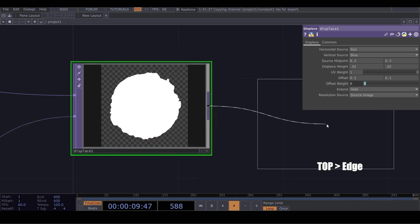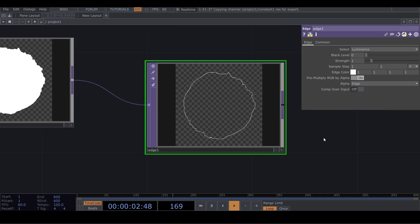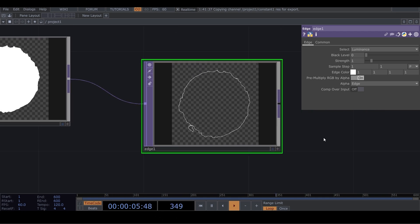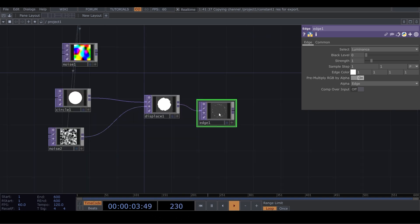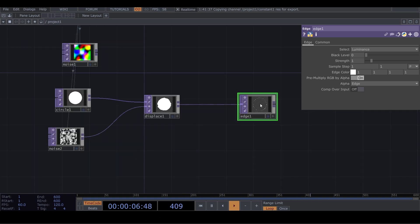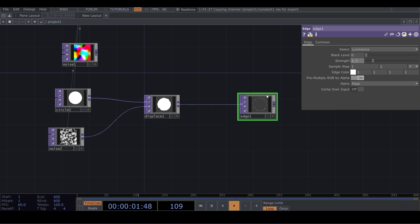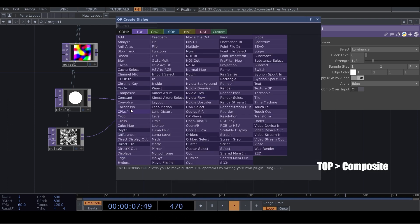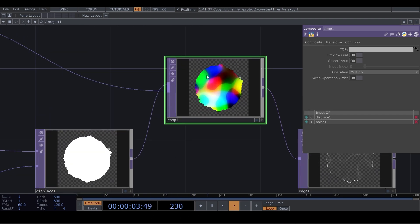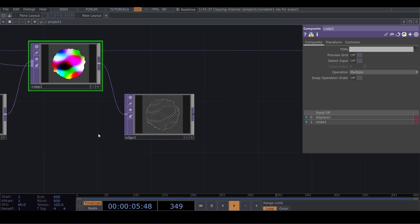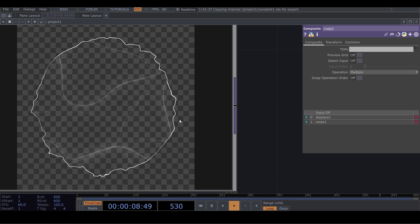Bring an Edge from TOP and put the strength on 1.3. But before that, we add a Composite and connect the first noise to it, so our circle has the color. And now our edge is also with more detail.